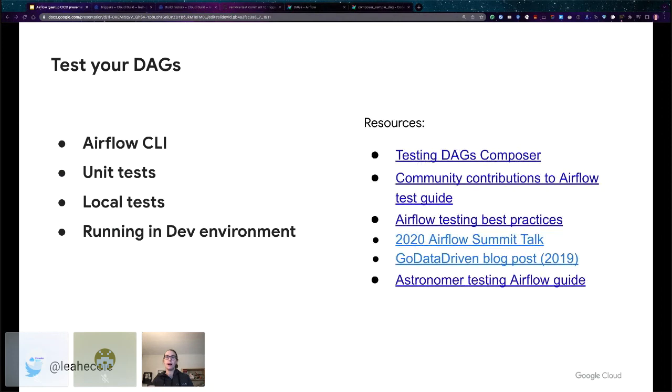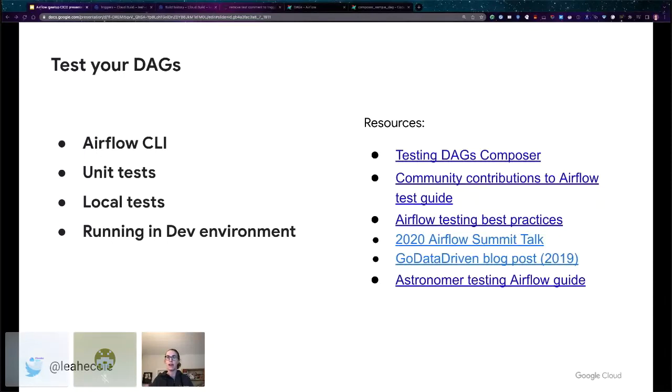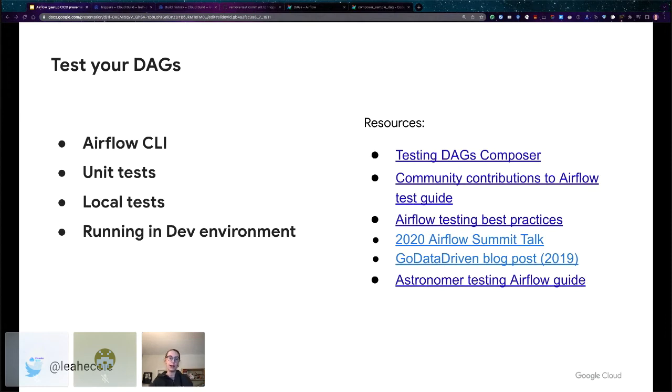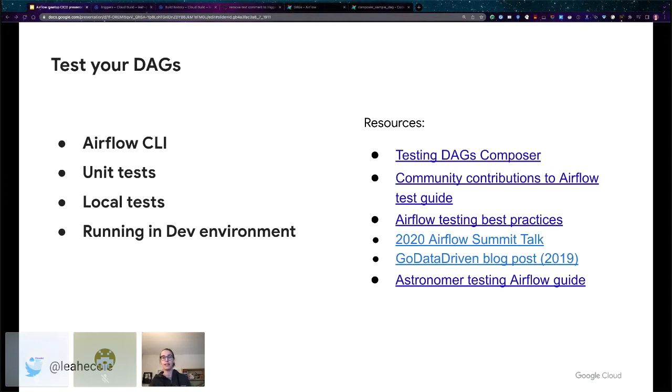These are the resources that will be available when I share the slides out after this talk. There is some documentation in our Google Cloud docs about testing DAGs. There are some documents in the Airflow repository itself and in the Airflow docs. There was a talk at the 2020 Airflow Summit about testing Airflow DAGs and an accompanying blog post that came out a few months prior from GoDataDriven. And Astronomer, who's another major Airflow provider, has a testing guide as well. They're all worth checking out.